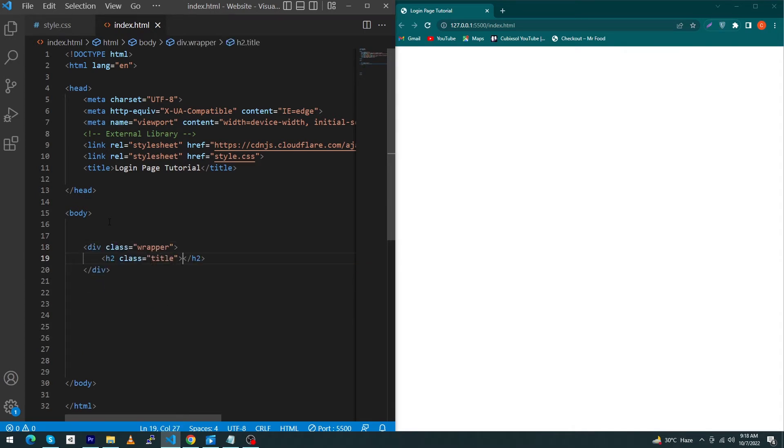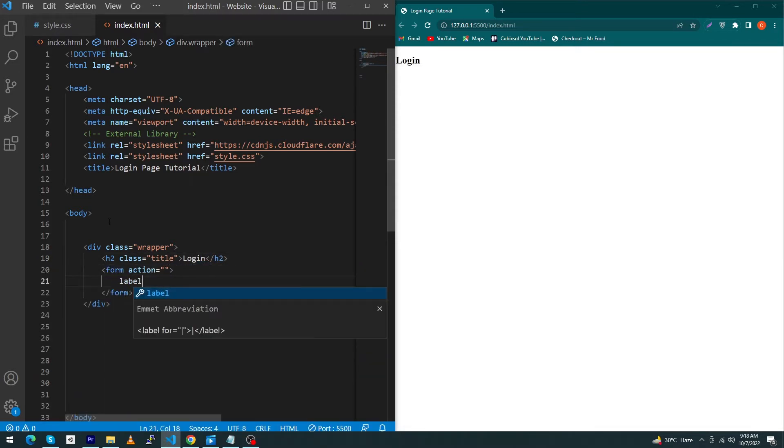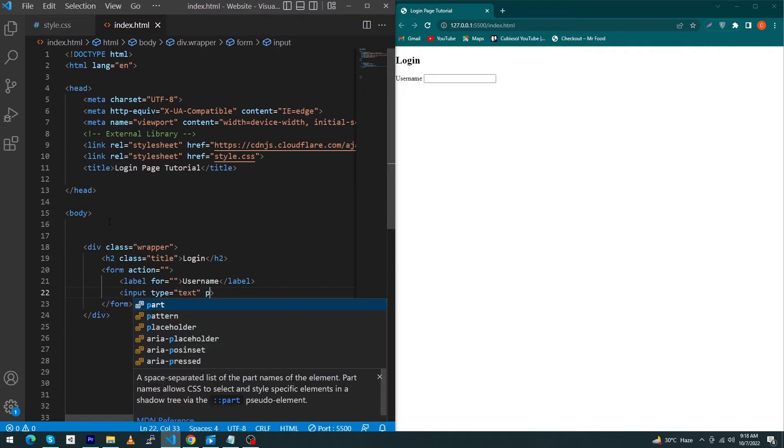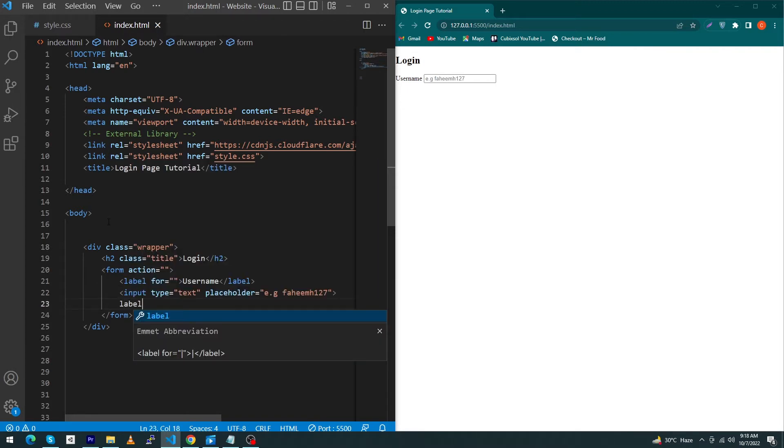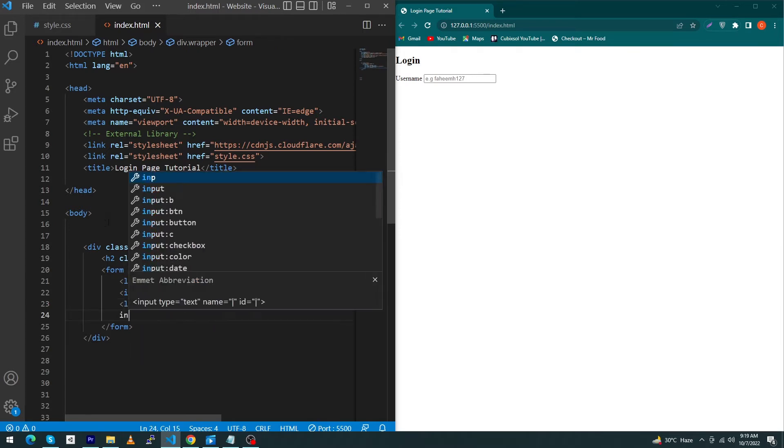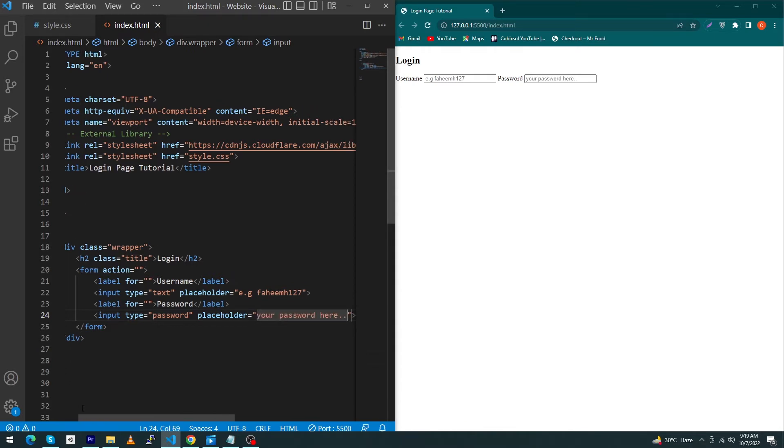Create a label, type 'Username'. Next, type here input of type text and enter a placeholder here like, for example, username. I'm going to type here 'Fahim127', which is my name. Next, we have to type here another label for password and create an input here of type password, and placeholder would be like 'Your password here'. So that's it, we have done with our HTML code.